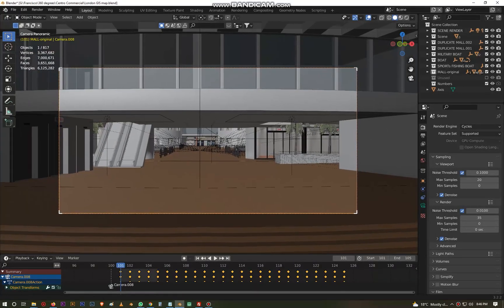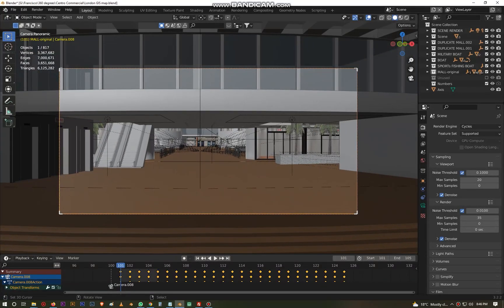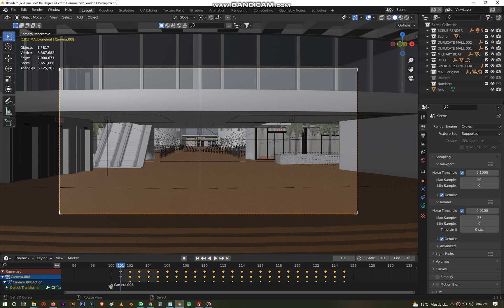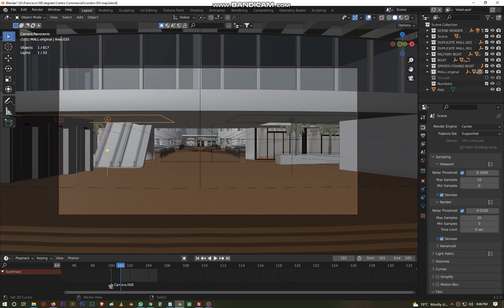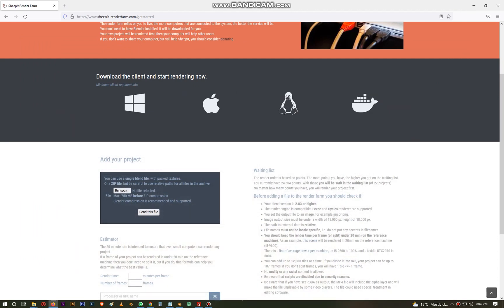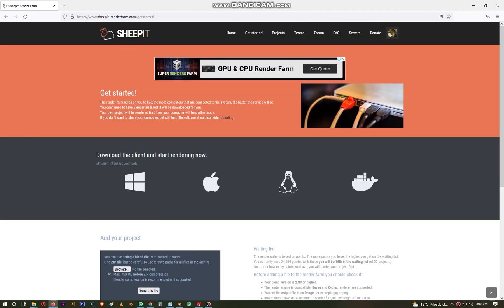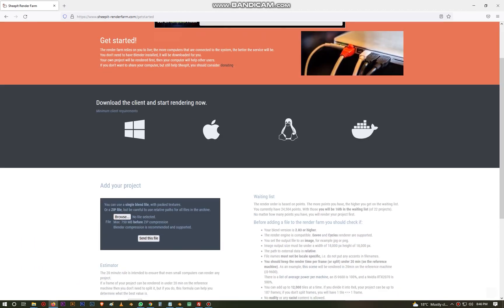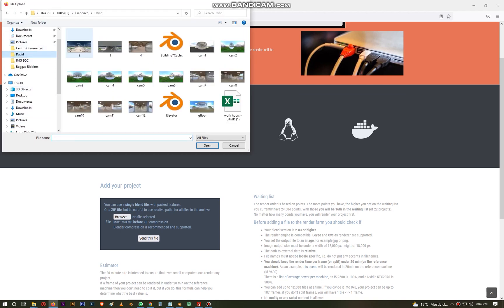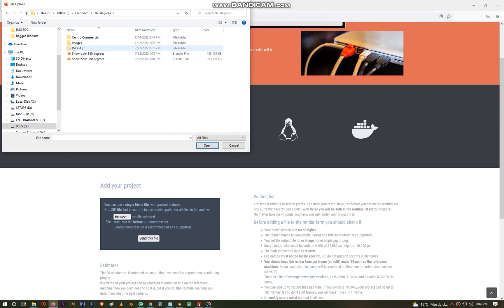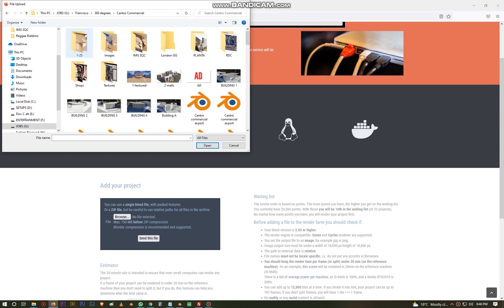So once you're done, once you're happy with your scene, you should also try to render it on your own PC. At least render one frame, make sure everything is okay, the light, make sure that everything you need has already been captured here. And then after that you simply save the file. Once you save, you can minimize or close, it doesn't really matter.